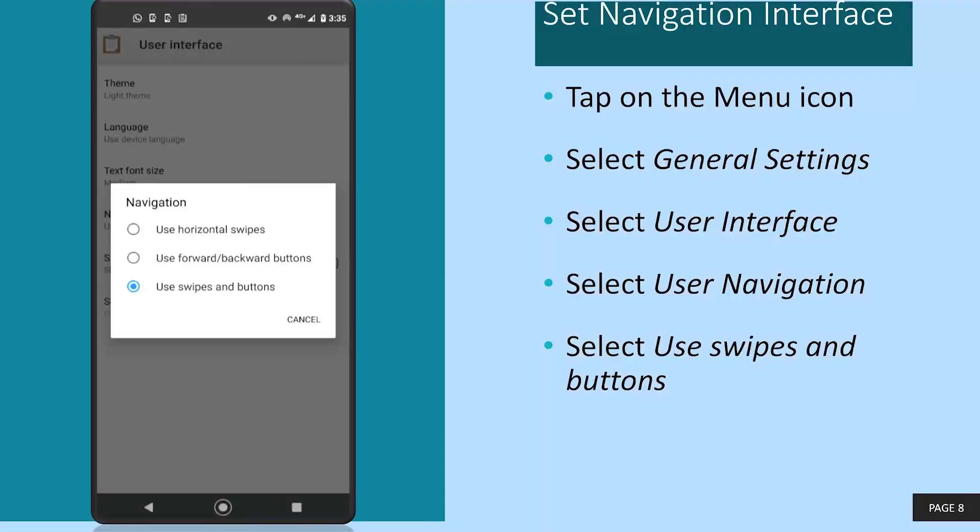Next, we will set up your navigation preferences. This is to ensure that you can move through the survey in a consistent and easy way. The instructions are shown on the screen right now. Please complete the steps and when you are done, we will proceed.